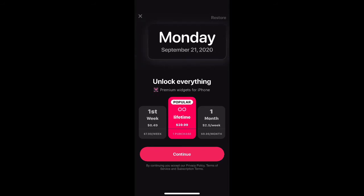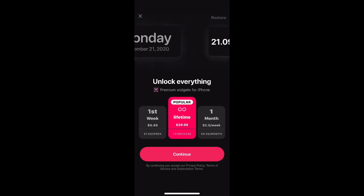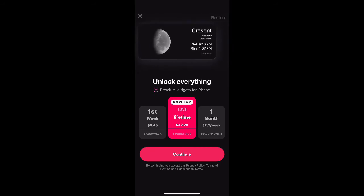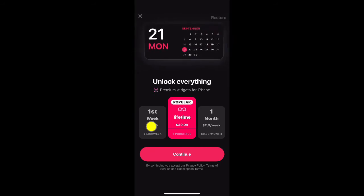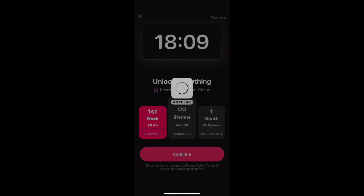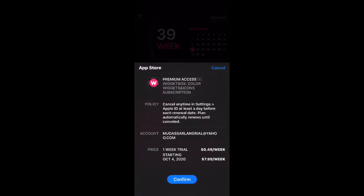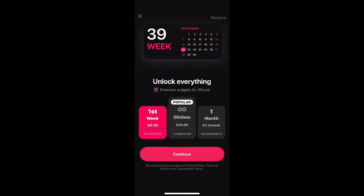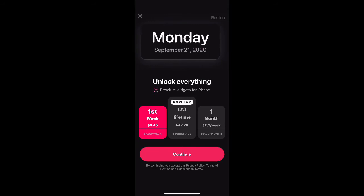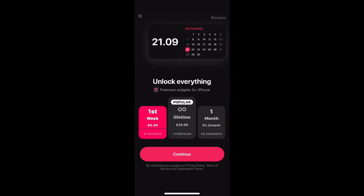Once you hit continue, the next page is select widgets you like. We're gonna choose all of them just to show you. Confirm and confirm. As you can see, you don't have to do the popular package - you have the first week for 49 cents.